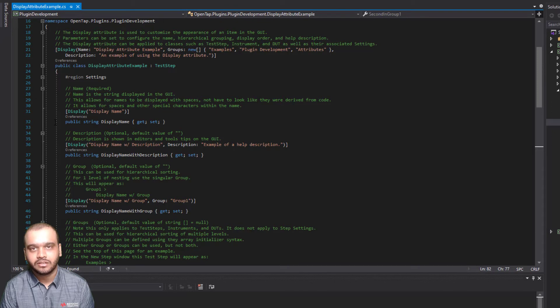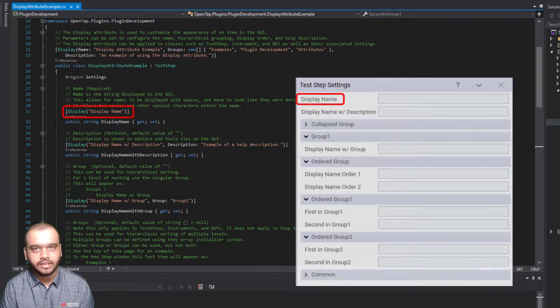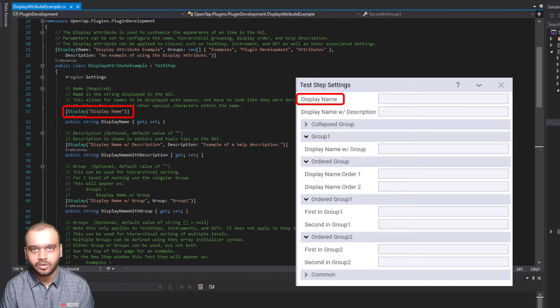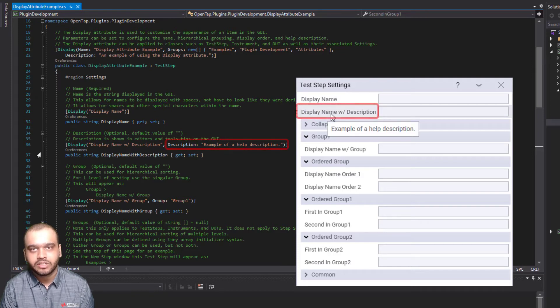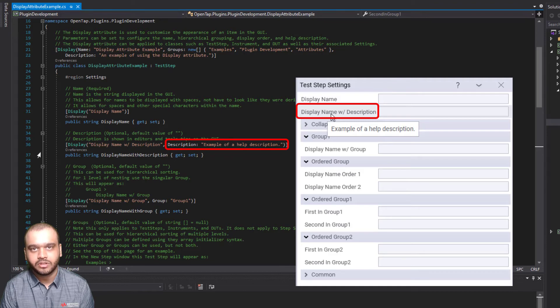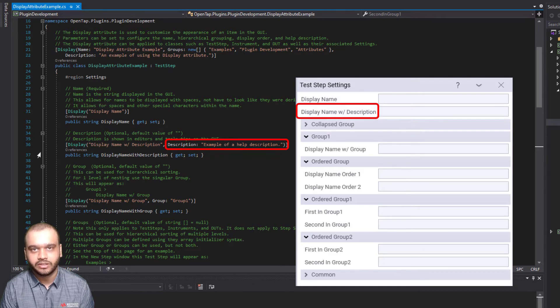You can see here that we are using the display attribute. The name that appears on the UI is the same as the string value provided here. If we want to provide a description for a particular parameter that appears as a tooltip, we can use the description field.